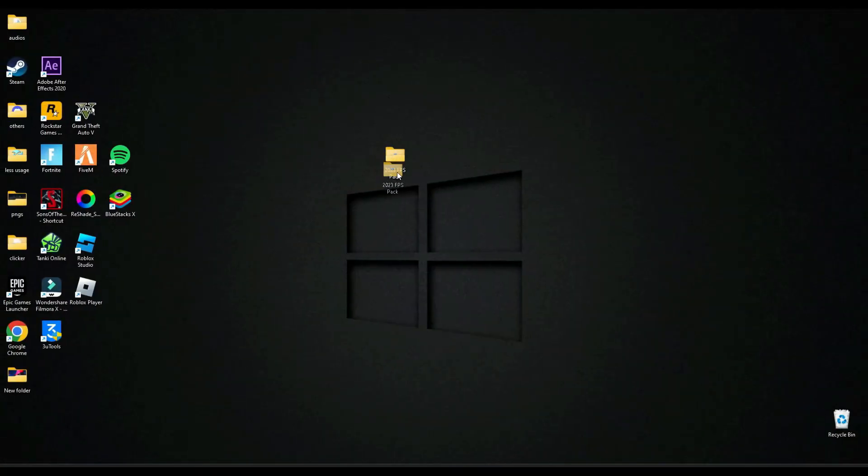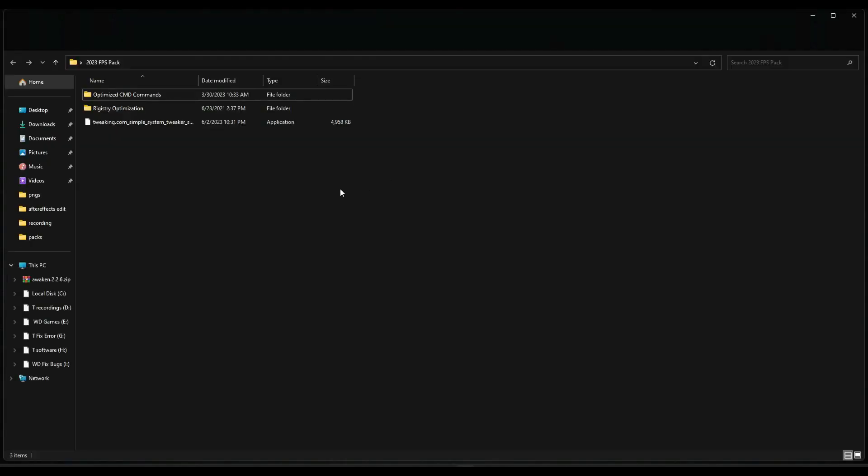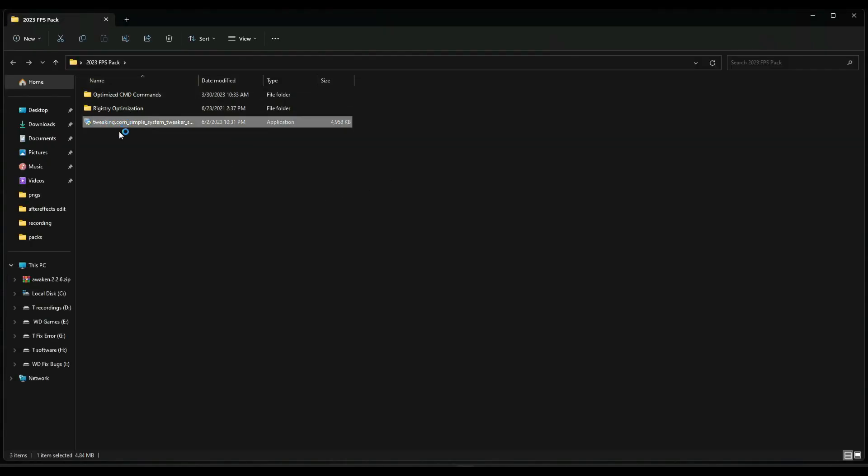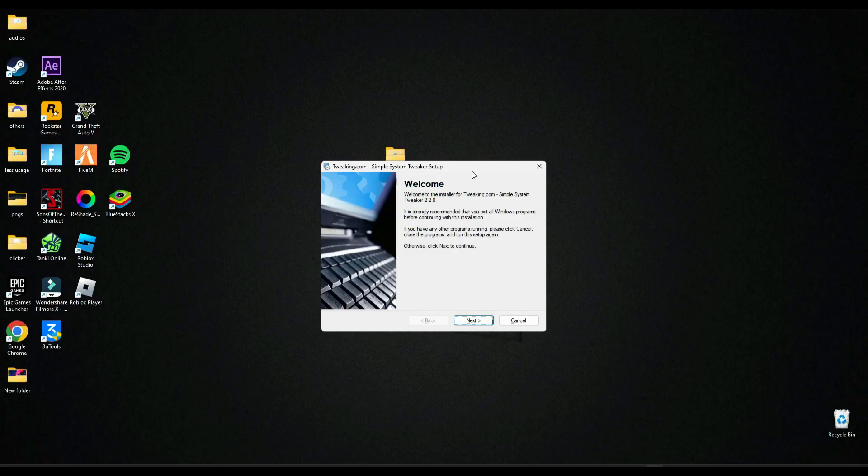Download this file, the link is in the description below. Open this and let's try to run this software.